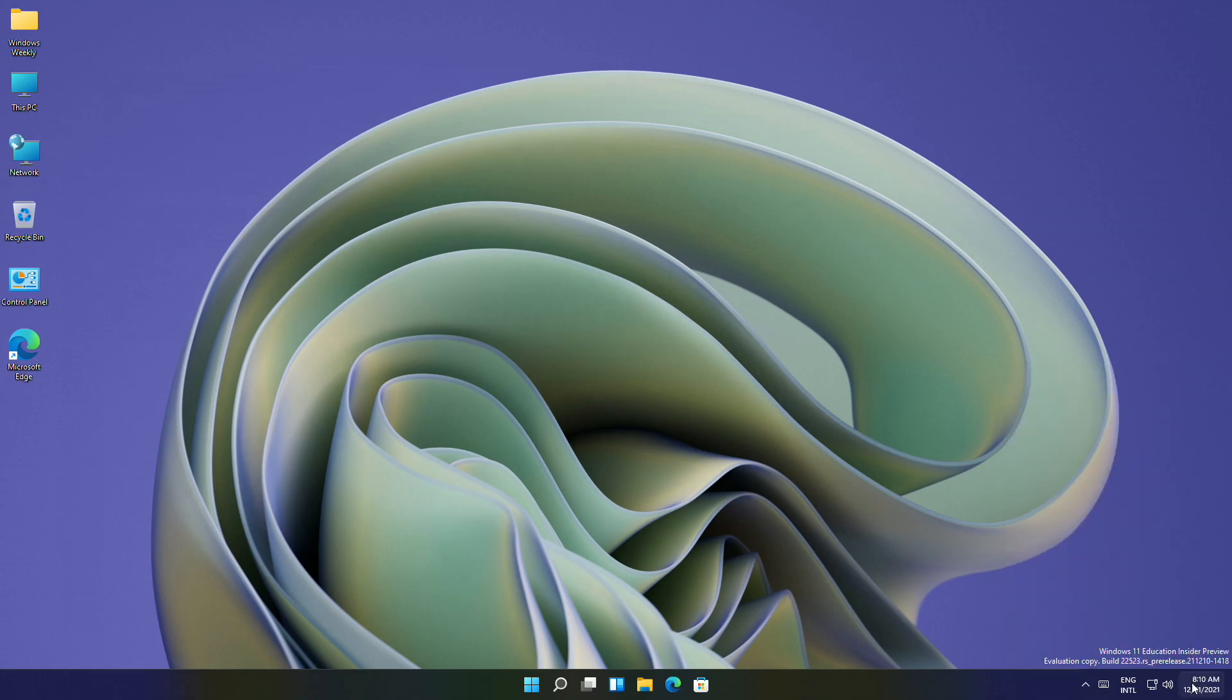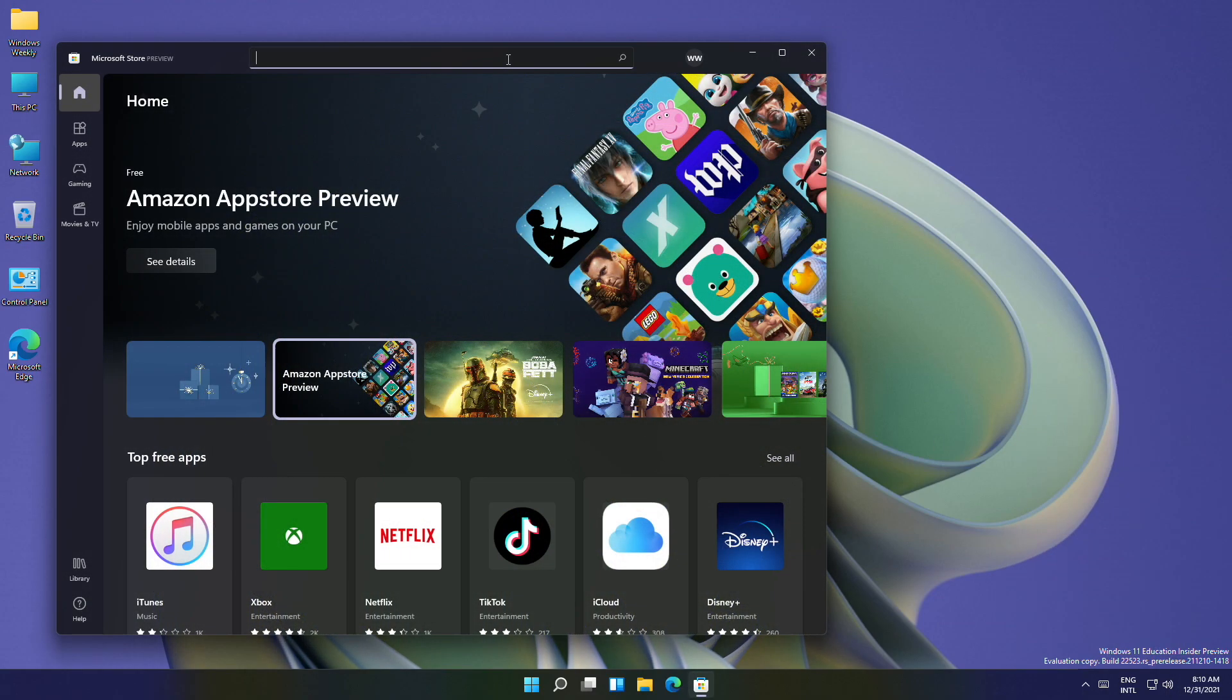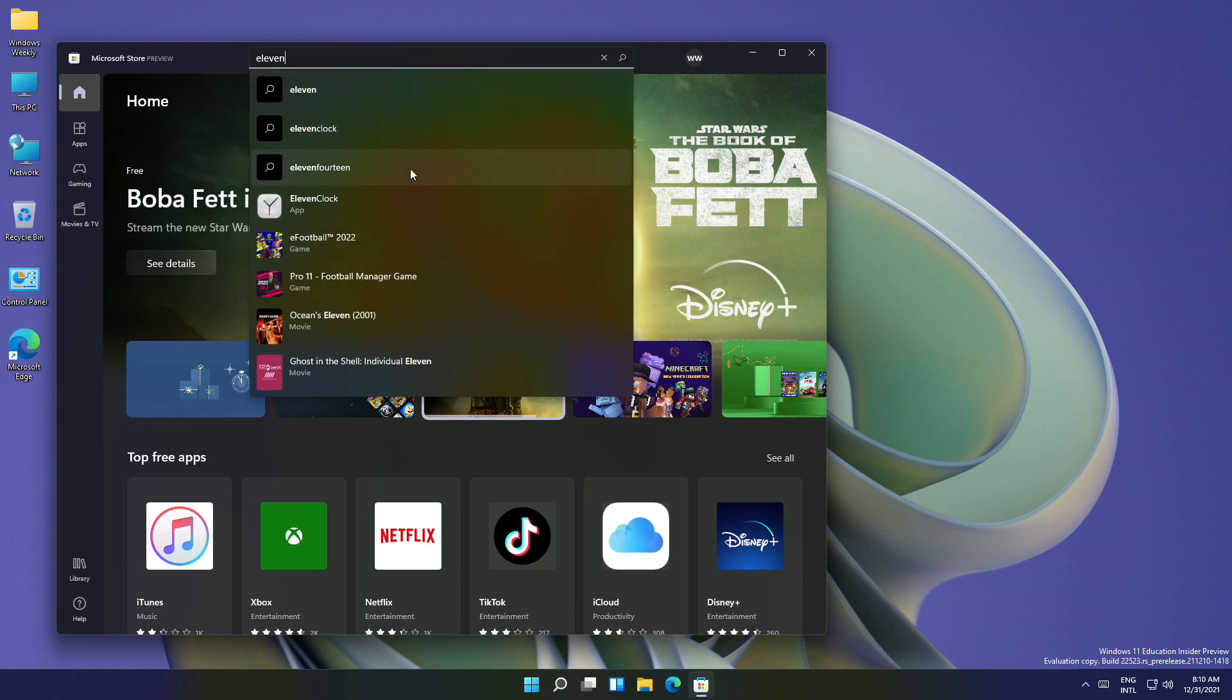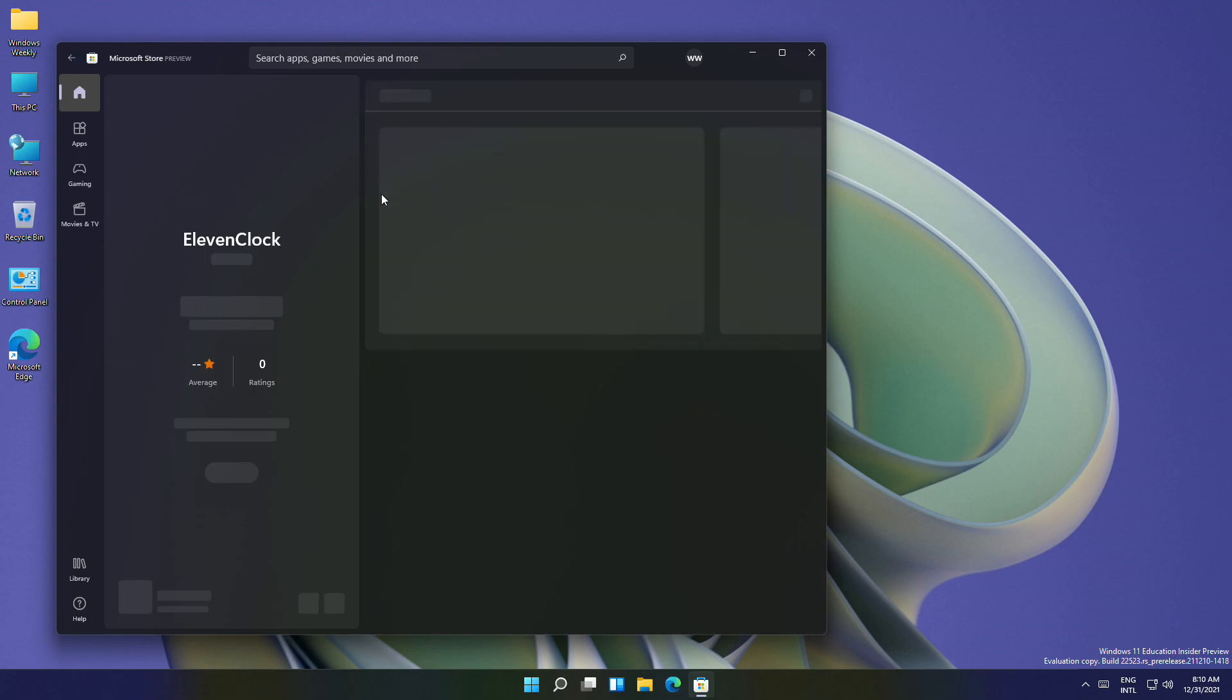Open Microsoft Store and search for ElevenClock and install the app.